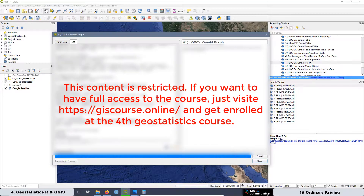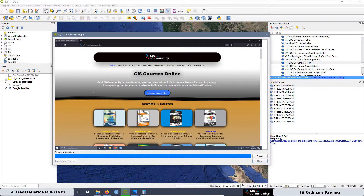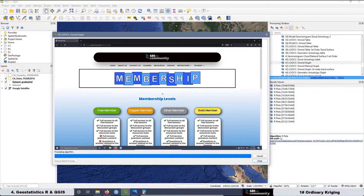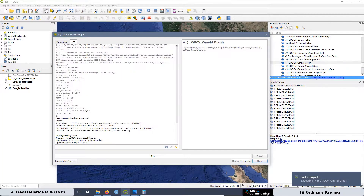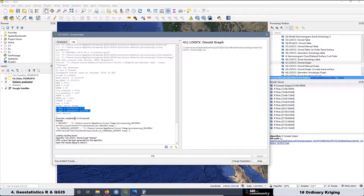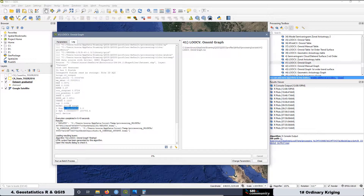Then we can run this script. Here, as you can see, we have the values for the model. In this case, it's the spherical one with this partial sill — 0.056 — with this range, and with this nugget effect. Also, in this case, the root mean square error is this value over here, and it's 0.1237.